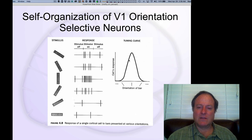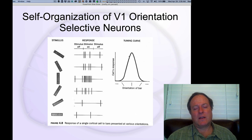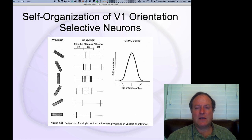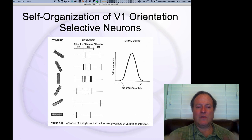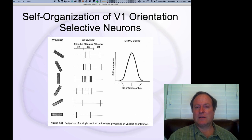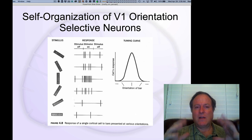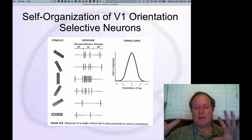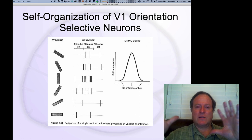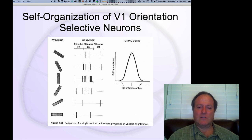This gives rise to this notion of a tuning curve. This is what we talked about in the case of distributed representations in general, that each neuron has some kind of overall graded encoding and that gradedness makes it able to cover a much larger space much more efficiently by encoding relative strengths of different such tuned detectors.